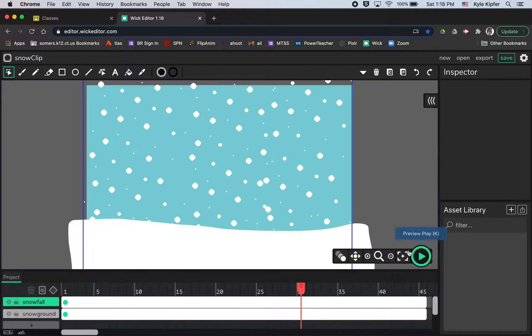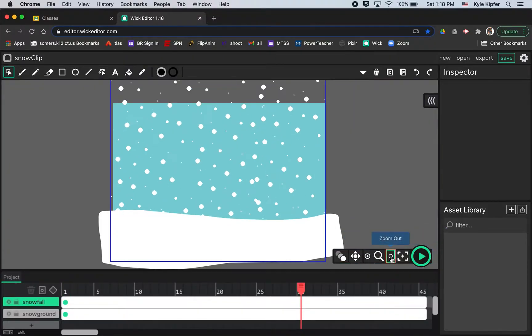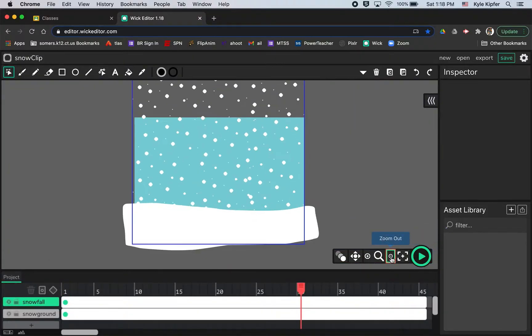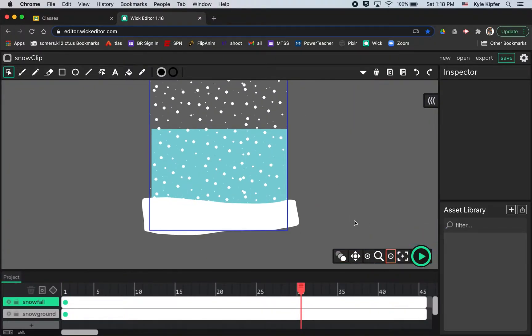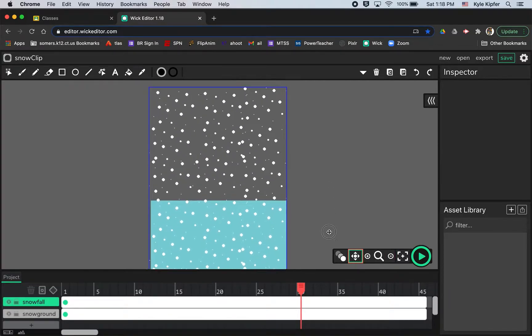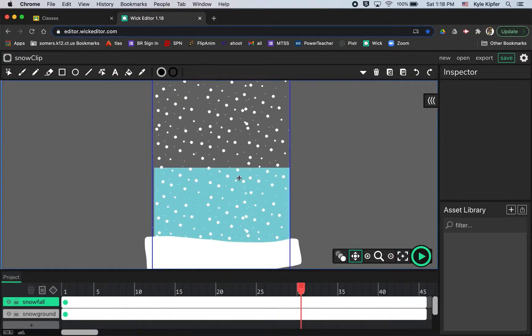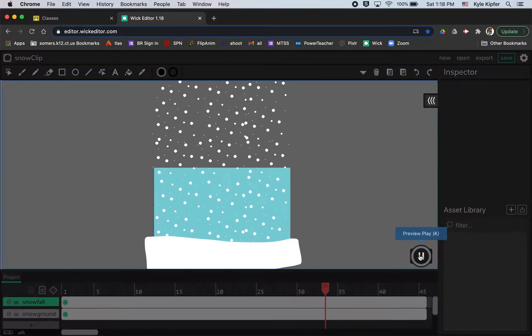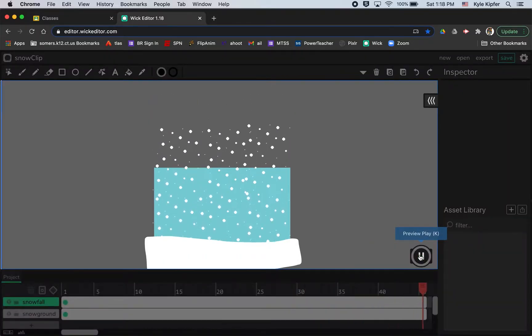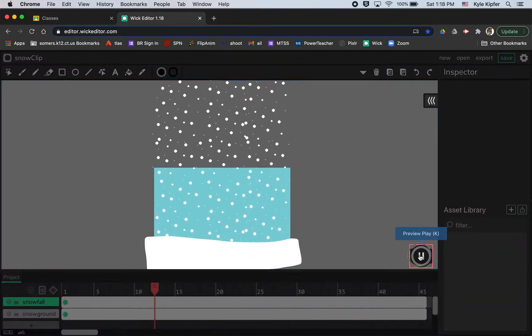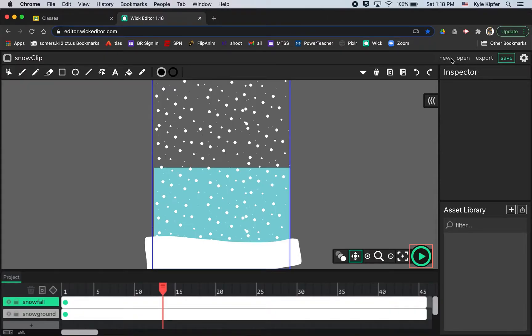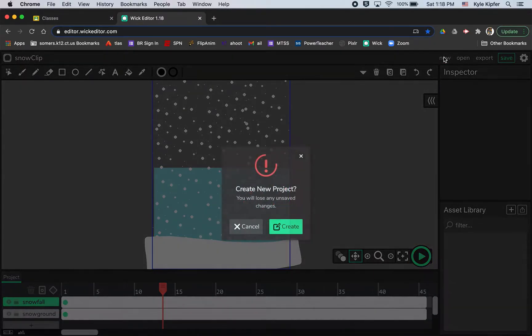And so if I just zoom out a little bit on this project, we'll see that the snowfall is twice the width of the stage so that you can see it fall all the way down, and then it repeats. All right, so let's go ahead and start this.